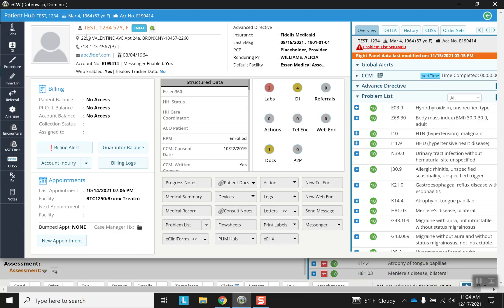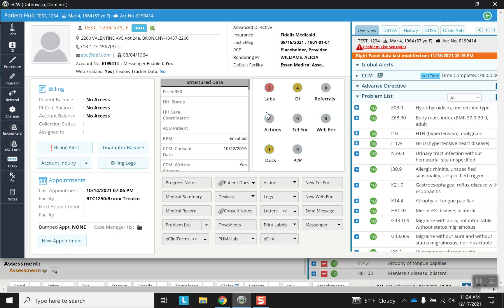So of course you have the basic demographic information up here. Here you have different lab and diagnostic imaging, referrals and other documents and pieces of information that are more medically relevant. Just notice here on the side we have some different animations that are a little similar to what we've seen in the past.